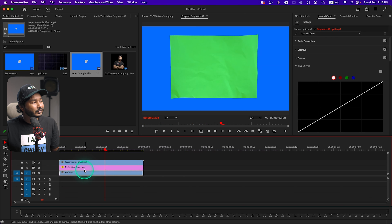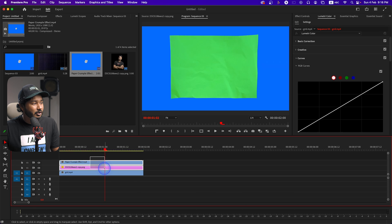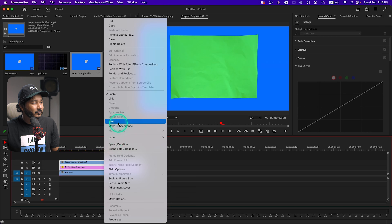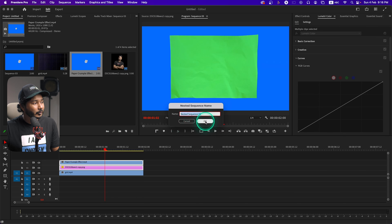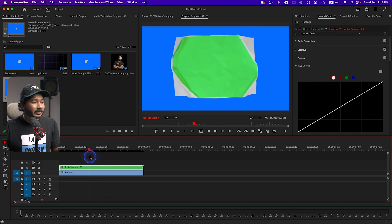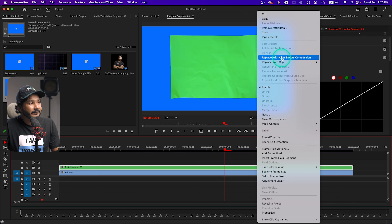We don't need to bring the grid animation into After Effects. Just select the two top layers, then right-click and click 'Nest' to make a compound video or nested sequence. Click OK. Now select the nested clip, right-click, and click 'Replace with After Effects Composition'.